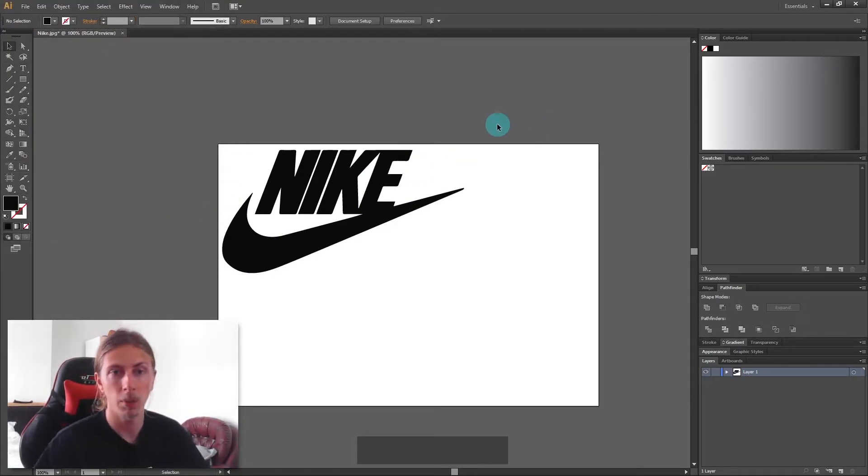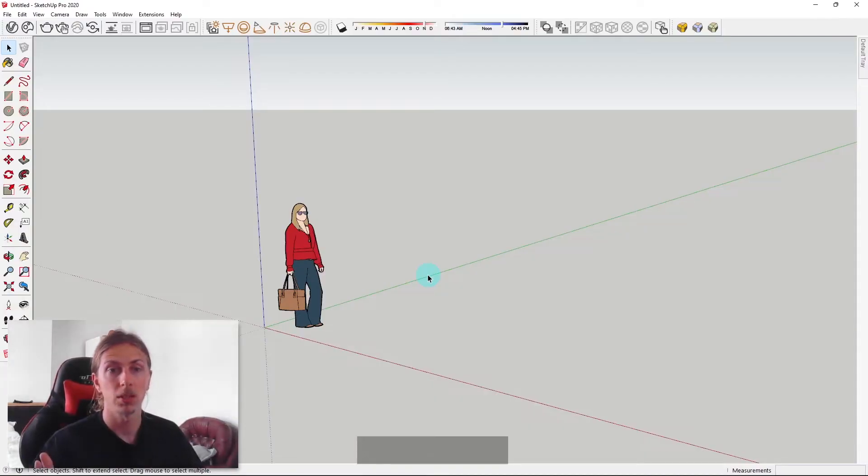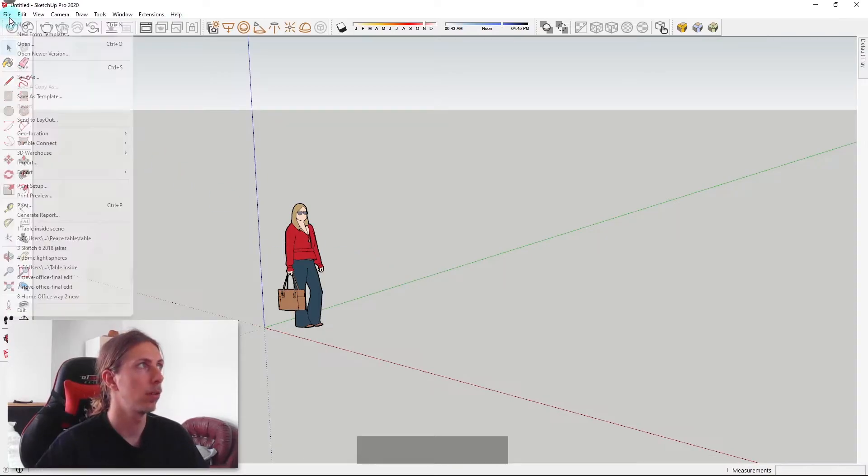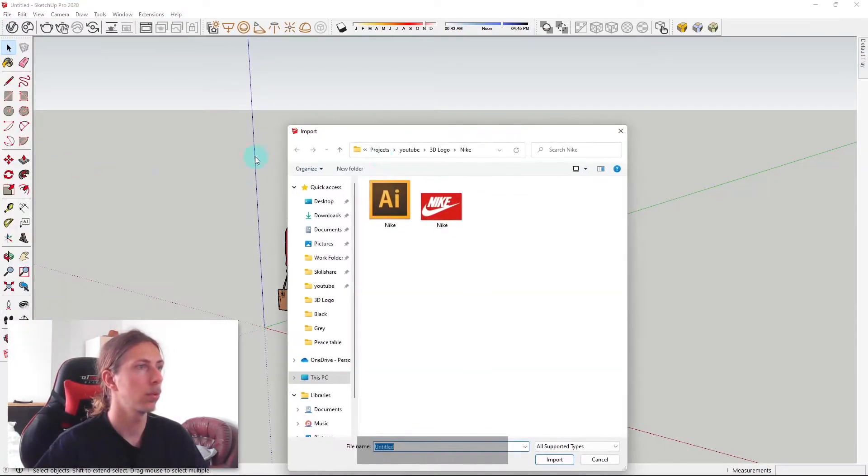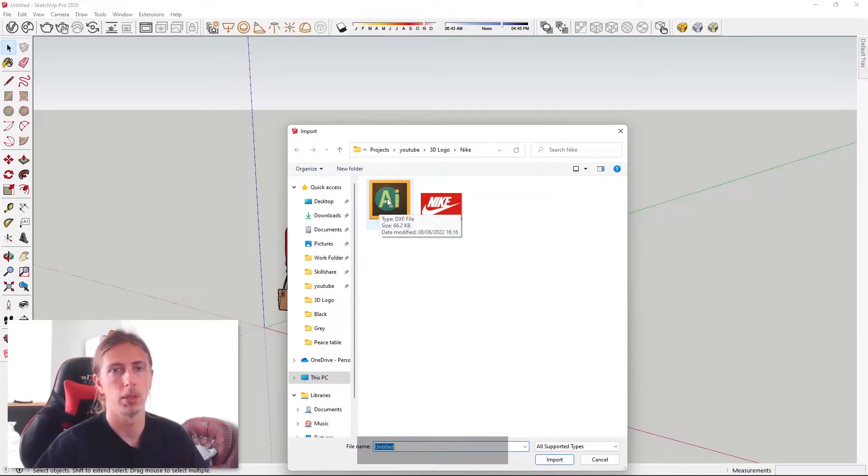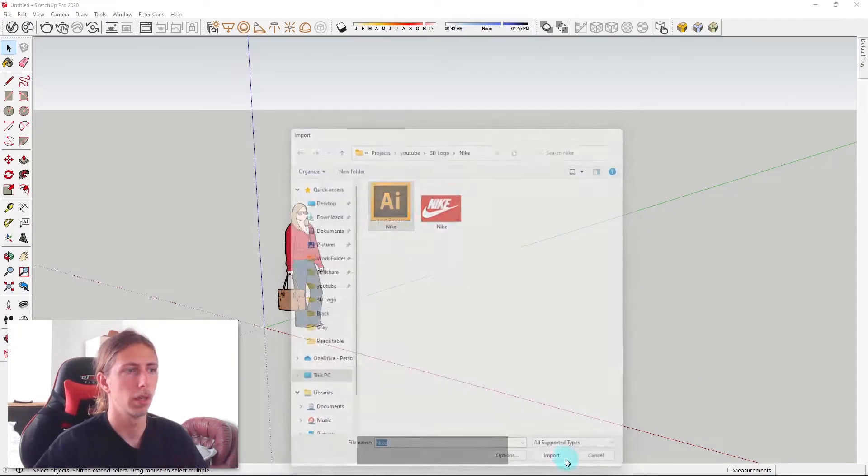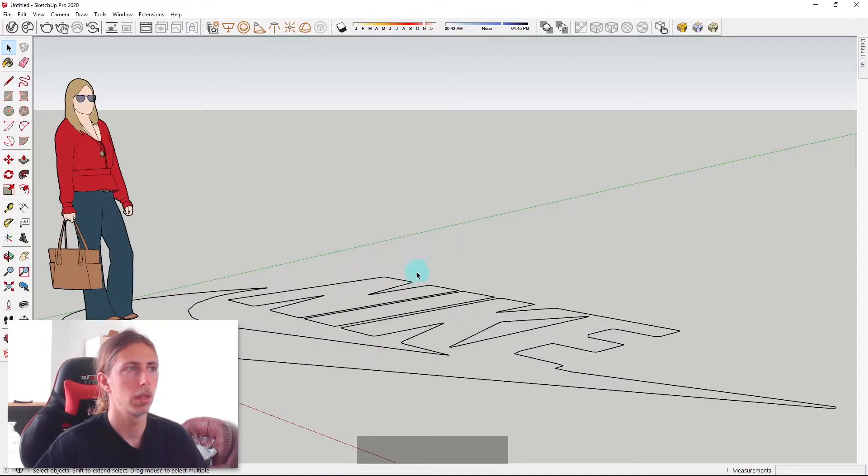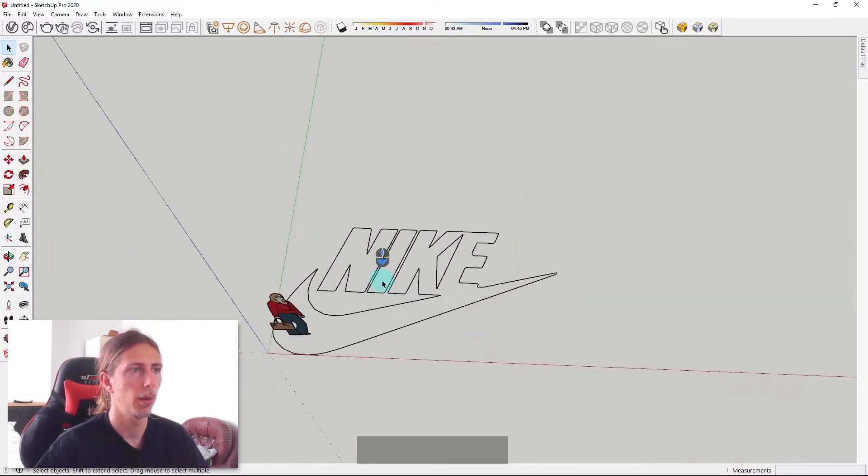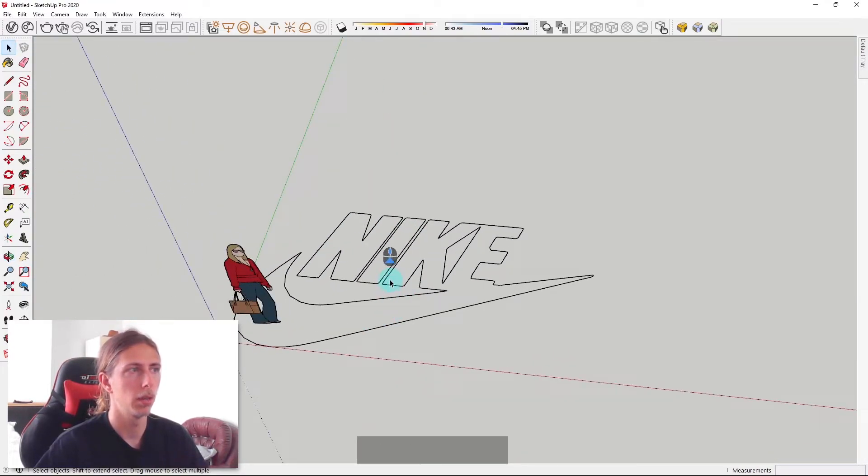Now we're going to jump into SketchUp. With our SketchUp model open, we're going to go to file, import, and click on our DXF. Mine comes up with an Illustrator logo, yours might be different, but I can click on that and then click import. It will import into our model and there we have it, we have our Nike logo within SketchUp.